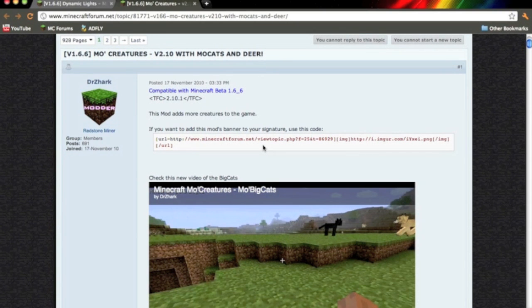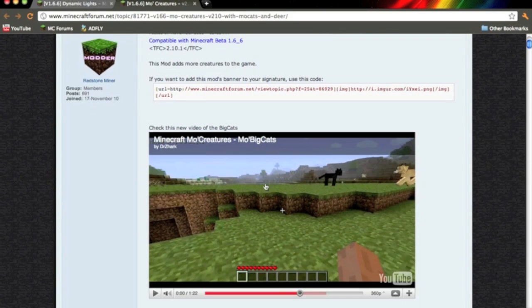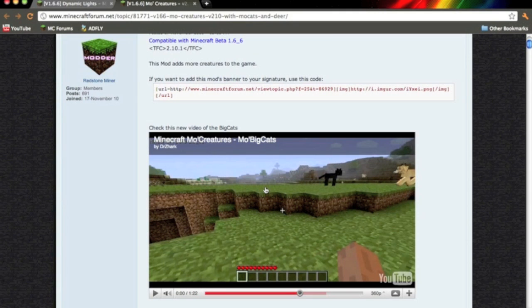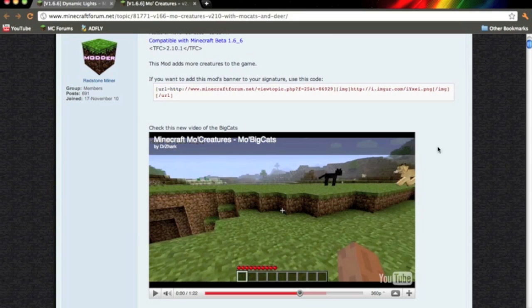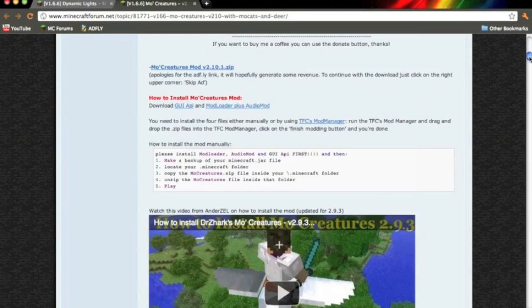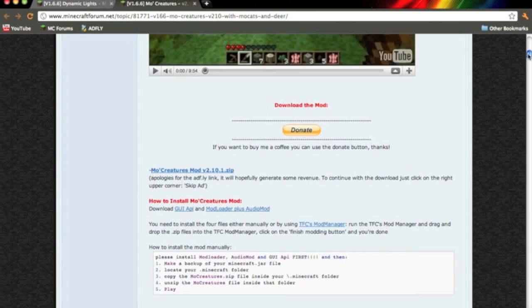Hey there YouTube, in this video I'm going to be showing you how to install More Creatures mod for Minecraft Beta 1.6.6 on the Mac. This mod has just been updated so I felt like I should make a mod tutorial for this.